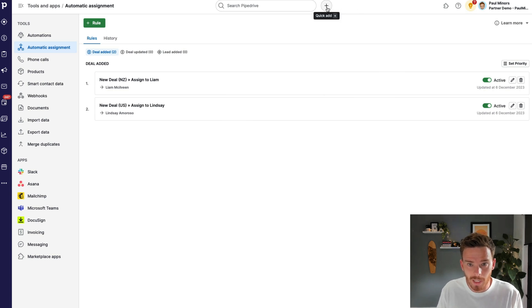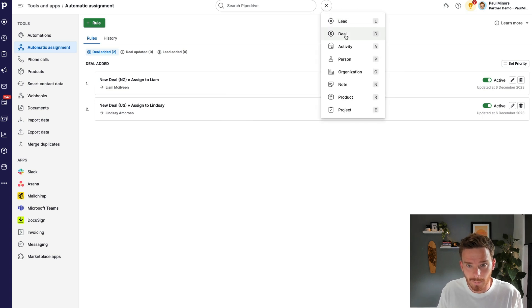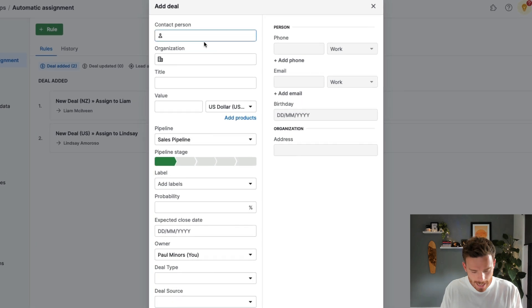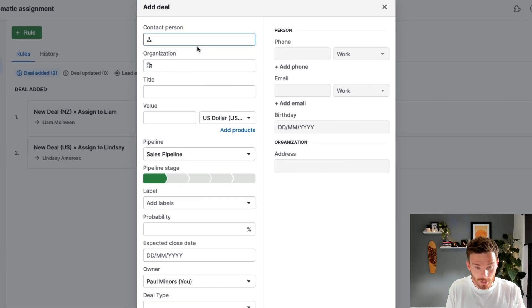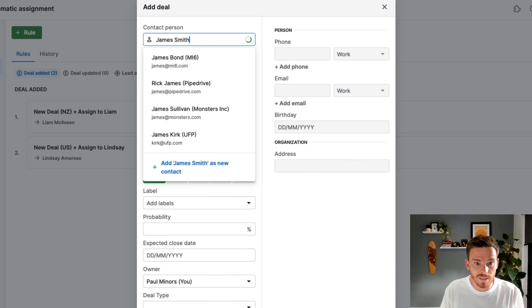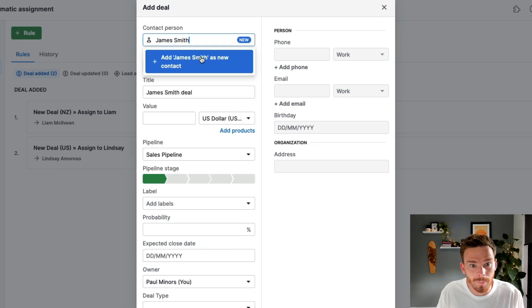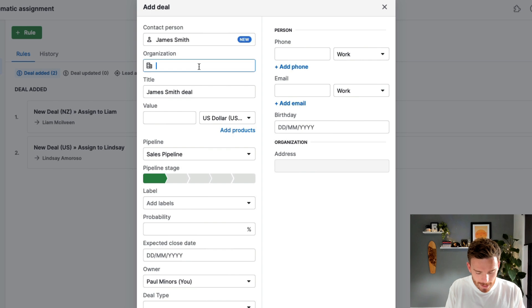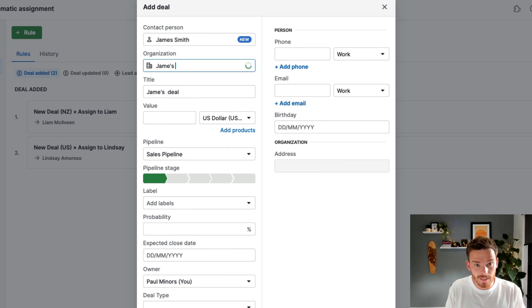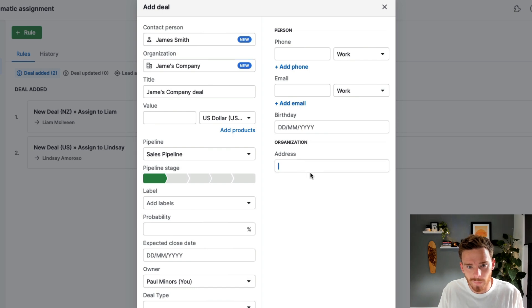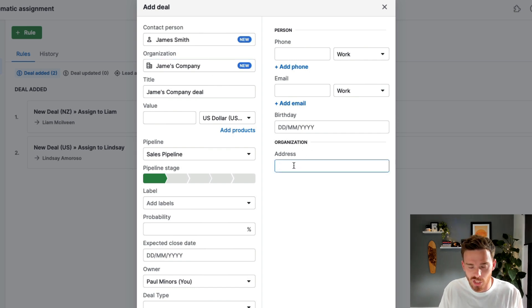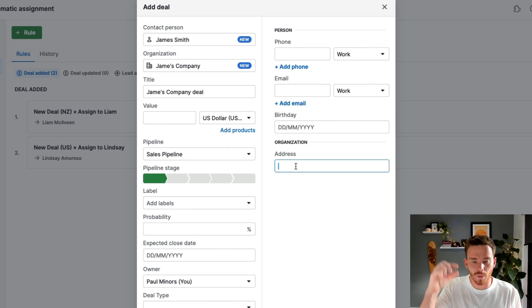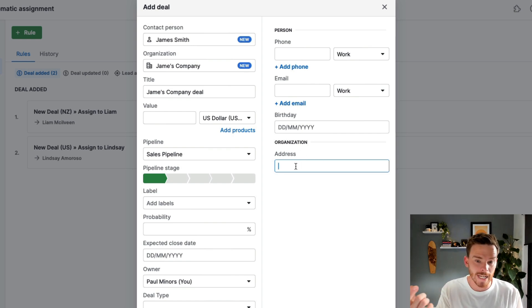So I'm going to click the plus button and I'm going to add a new deal. And let's just put in a test contact. So let's just do James Smith, someone brand new. So I'm setting up a brand new contact. I also need to add an organization. So let's just do James's company. So I'm creating a brand new organization here. And down here, I can populate the organization address and I've customized my custom field settings so that I get prompted to fill this in when I create the deal.